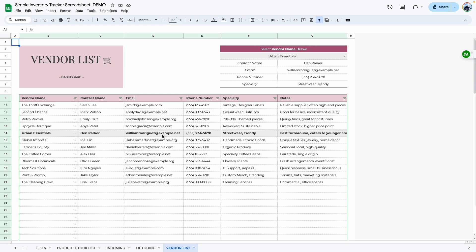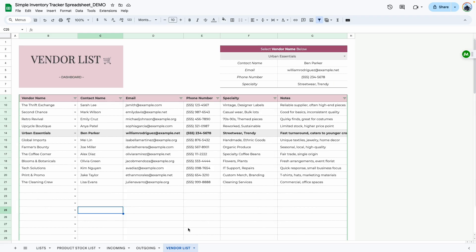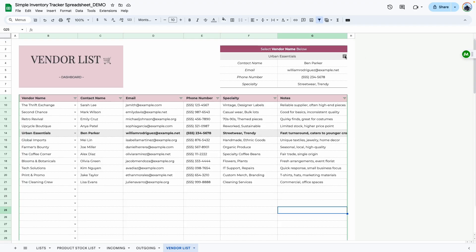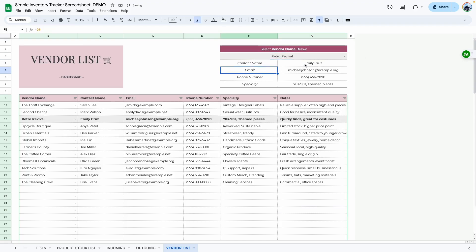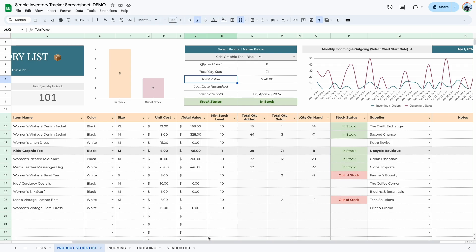Last but not least, we have the vendor list, where you type information related to your vendors. Select the vendor name — which you would have added in the list area — then type in contact information: email address, phone number, and whatever other details apply. You're welcome to change the headers to match your business. There's also a notes section. Just like the other tabs, selecting a vendor highlights their information in the table.